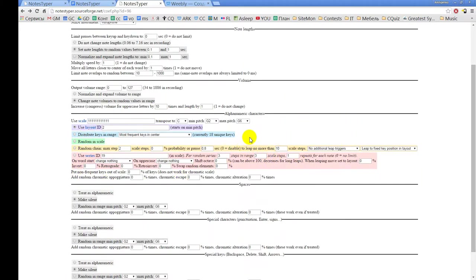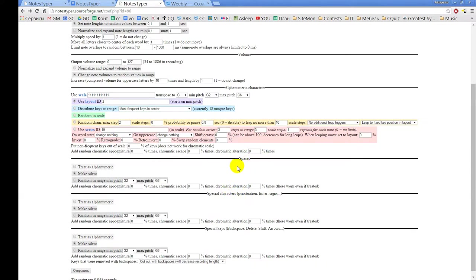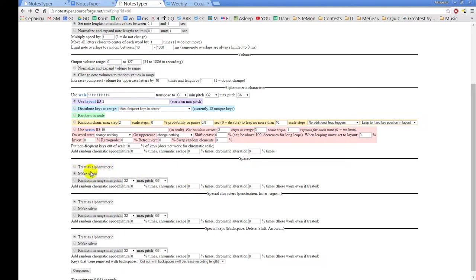Now we come to the most interesting part — converting letters into notes. What notes to choose? What note pitch? This is the most complex algorithm in the whole system. It converts alphanumeric characters, and all other characters like spaces, punctuation, enters, signs, and special keys like backspace, delete, shift, and arrows can be treated as alphanumeric. If you select 'treat as alphanumeric,' they will be processed by the same algorithm. You can also choose different algorithms, like making all spaces silent or assigning random pitches to each space.